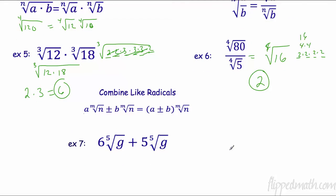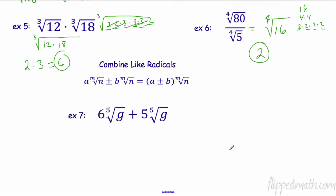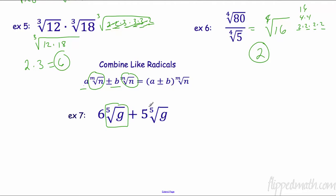Much like earlier, we can combine like radical terms. The key is that it has to have the same root and the same radicand. Then you add or subtract the coefficients. In this one I have the fifth root of g and the fifth root of g, so I add 6 plus 5 to get 11 times the fifth root of g.